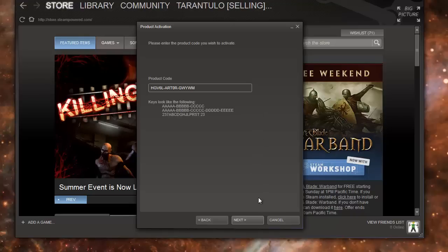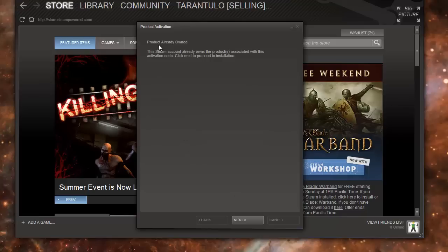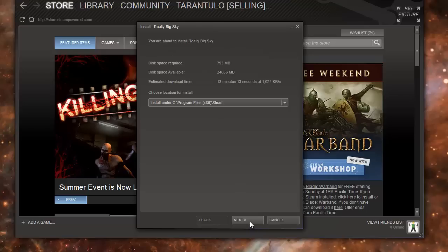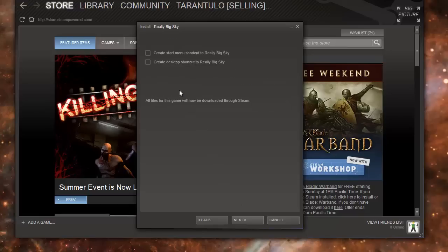I already have this game, so this will show that I already own it. For you it will show it's activated. So next, you can go here, you select the way you want to install it, you leave these